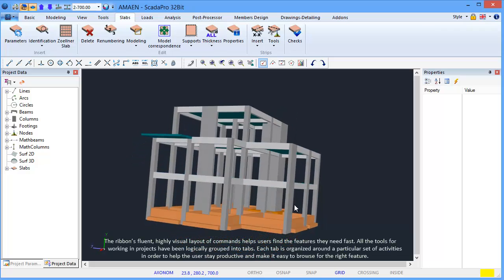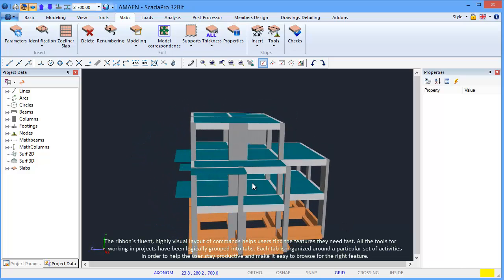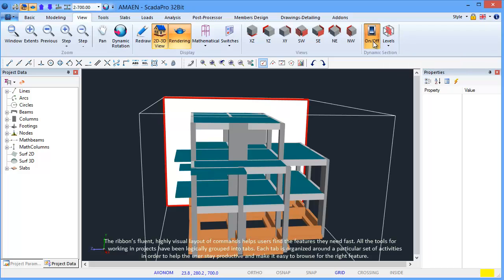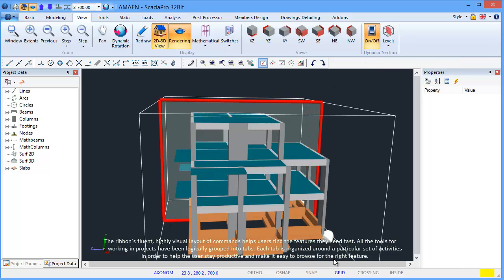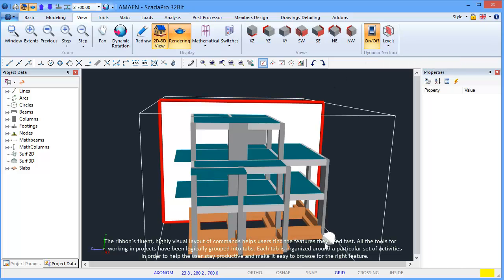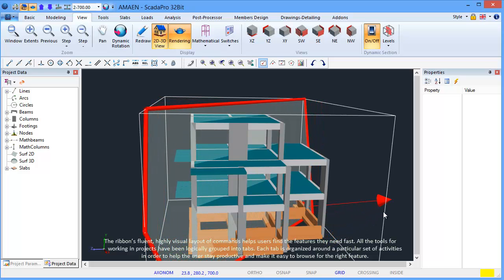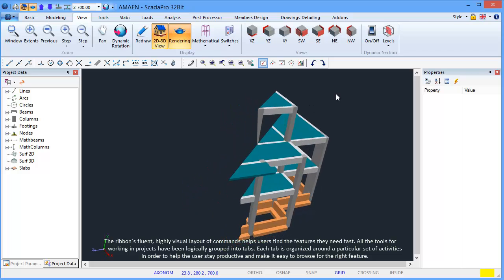The Ribbon's fluent, highly visual layout of commands helps users find the features they need fast. All the tools for working in projects have been logically grouped into tabs. Each tab is organized around a particular set of activities in order to help the user stay productive and make it easy to browse for the right features.